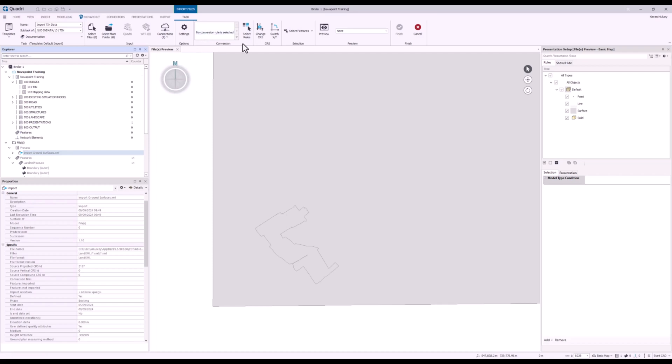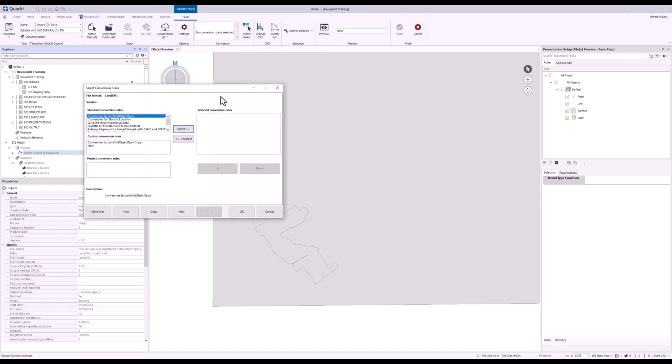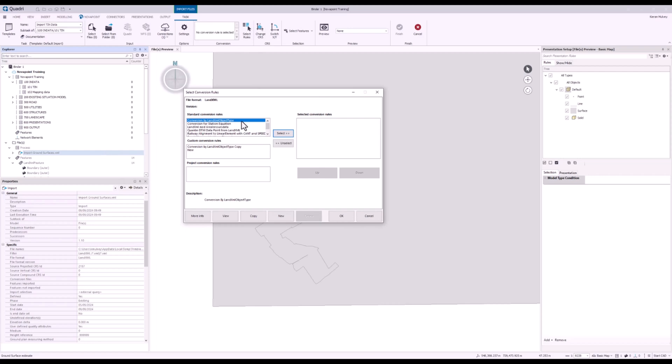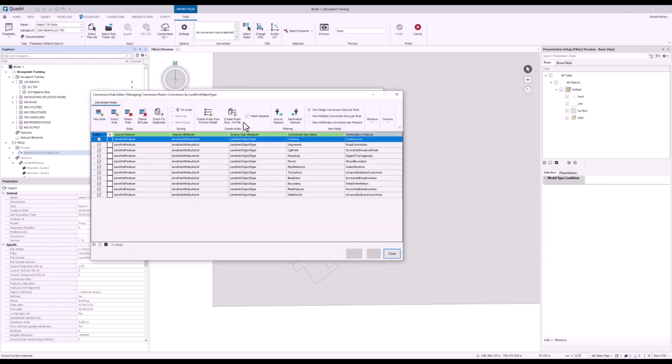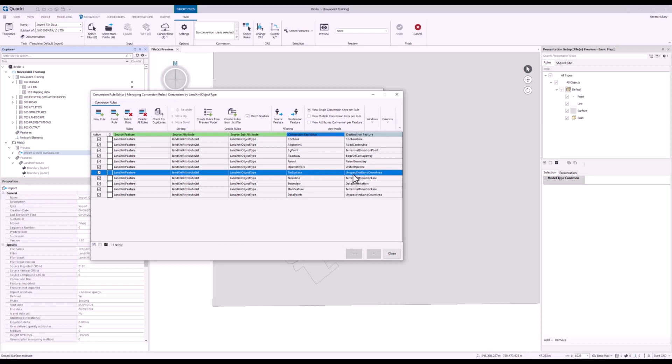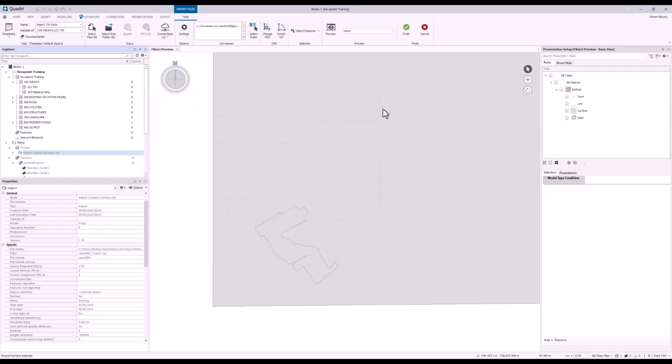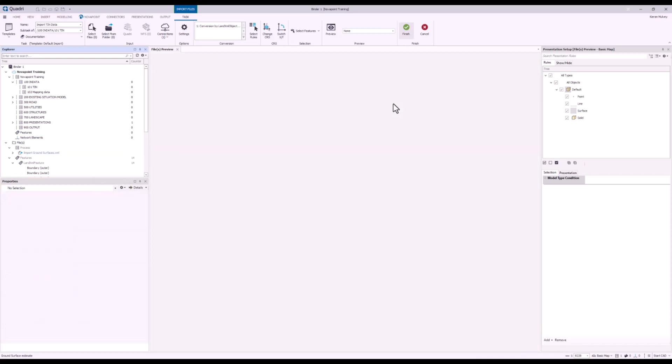Ideally, I would like things to be a single surface rather than multiple, so I'm going to sort that out later. Next step is to go to my Conversion Rules and Convert by LandXML Object Type. All this is going to do is bring in anything that is a TIN surface as my unspecified land cover area. Press select, OK and finish.